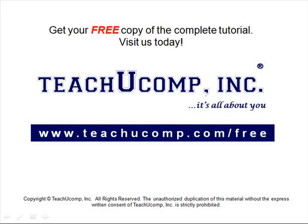Get your free copy of the complete tutorial at www.teachucomp.com forward slash free.